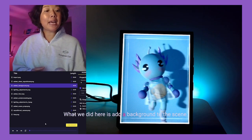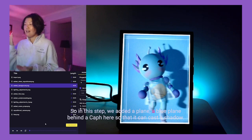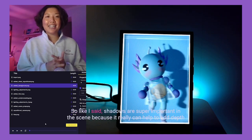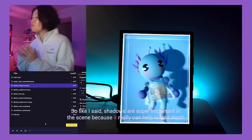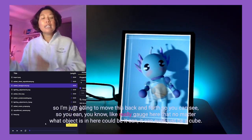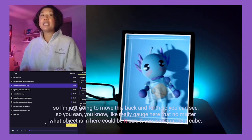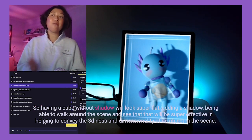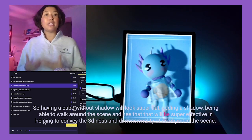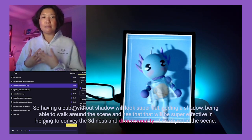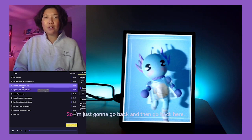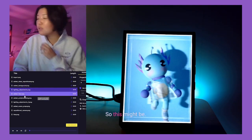Moving to the next quilt — it's very obvious what we did here: we added a background. We placed a blue plane behind Kath so it can cast a shadow. Shadows are super important in the scene because they really help add depth. No matter what object is in the scene — even just a cube — without a shadow it will look super flat. Adding a shadow and being able to walk around the scene really helps convey the 3D dimensionality of an object.